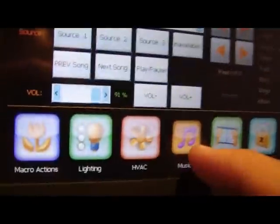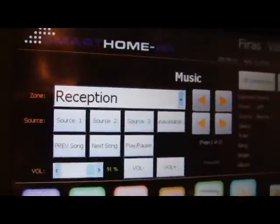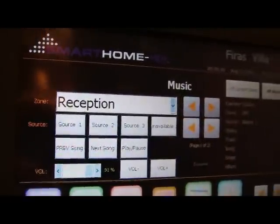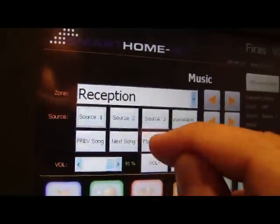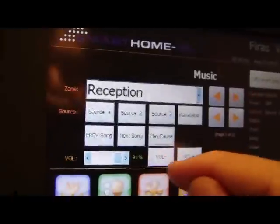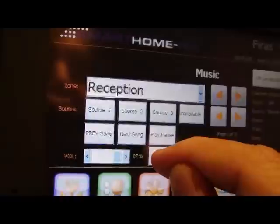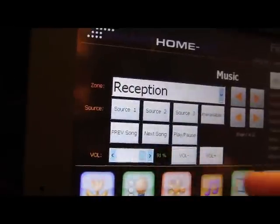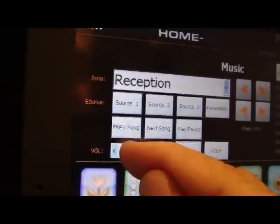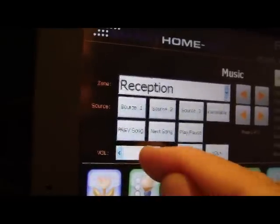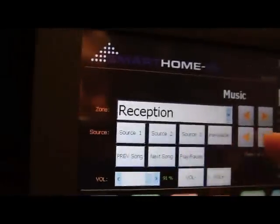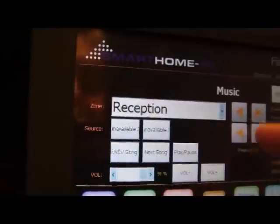When we go to music, now we are in music, as we can see. In the music, we can choose the area that we like, for example, and we can choose the source that we like. We can play, and we can increase or decrease the music volume, or we can play with the slider in a very simple way. We can increase the volume and decrease the volume as we wish, and we can change the sources according to what we like.